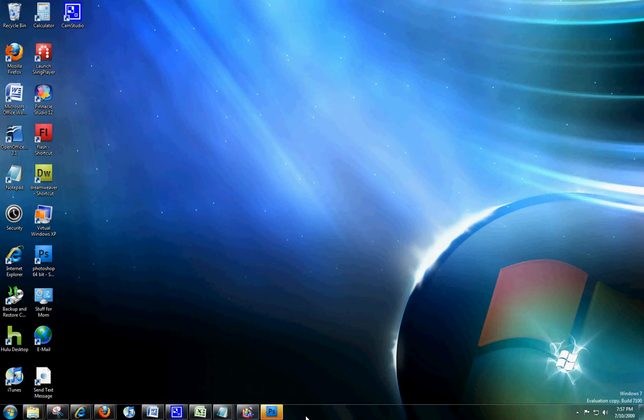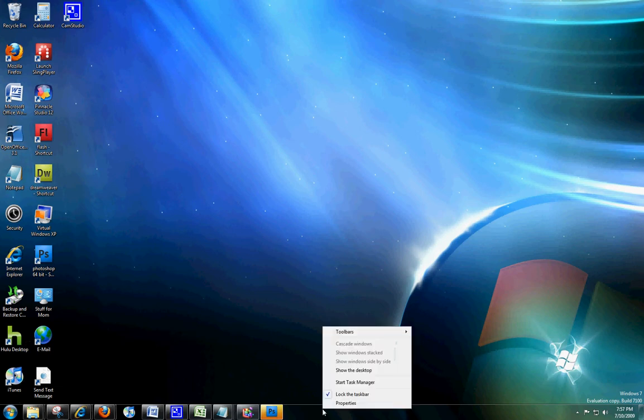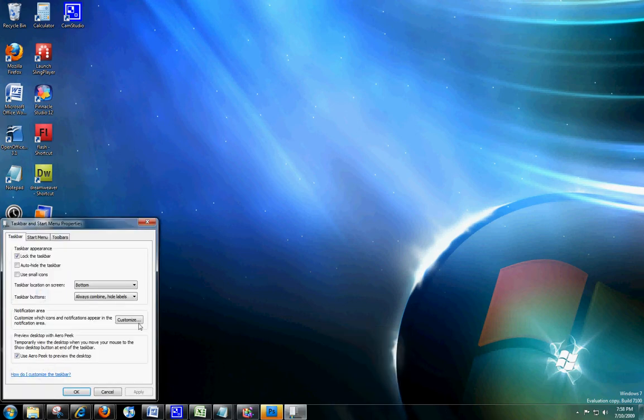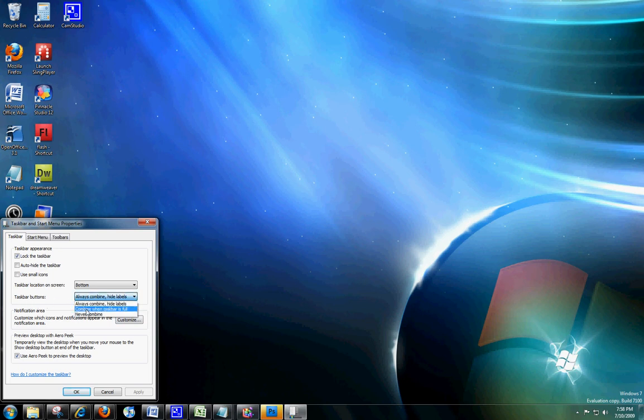I want to see that the way I've seen it in Windows Vista. To change that, you right-click on a blank space in this taskbar, click Properties, and where it says Taskbar Buttons, select Combine Only When Taskbar is Full, and click Apply.